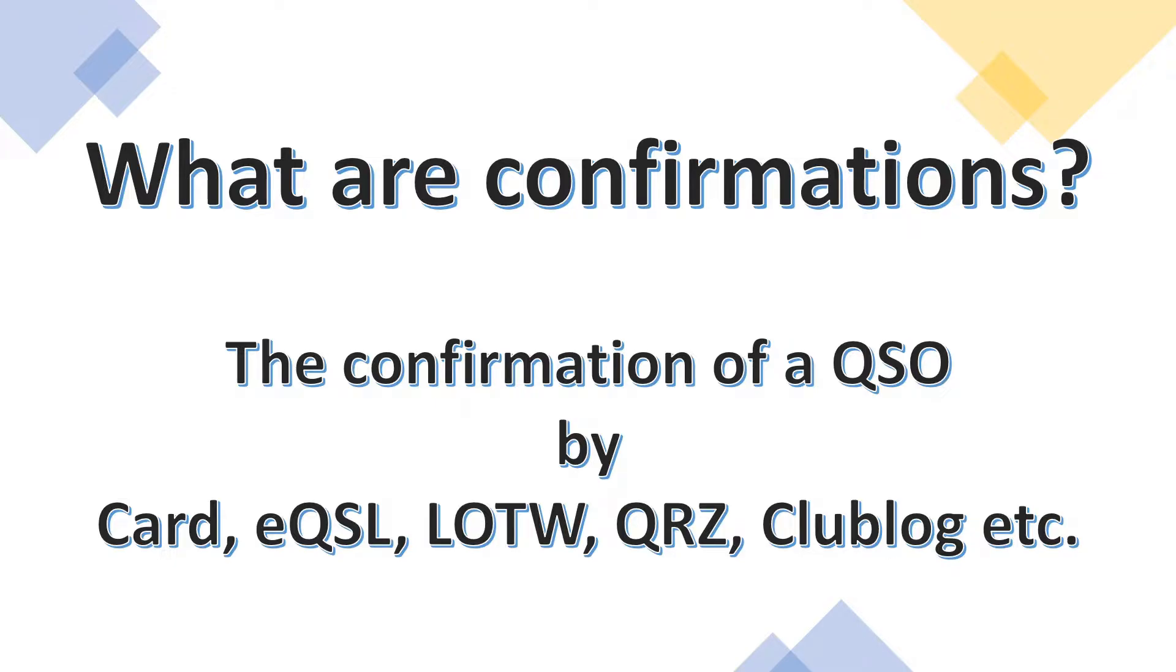So what are confirmations? It's a confirmation of a QSO that you may have had. It can be confirmed either by card or eQSL, logbook of the world, QRZ, Clublog, or any other electronic media.